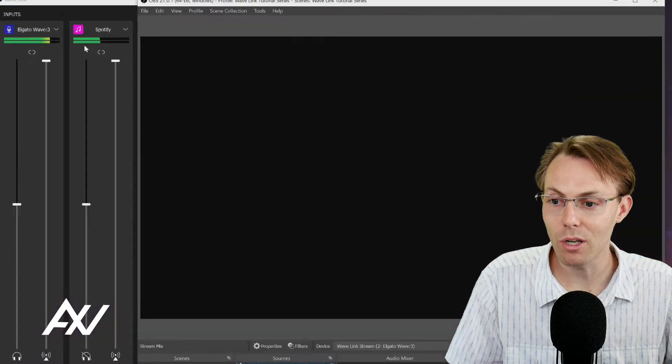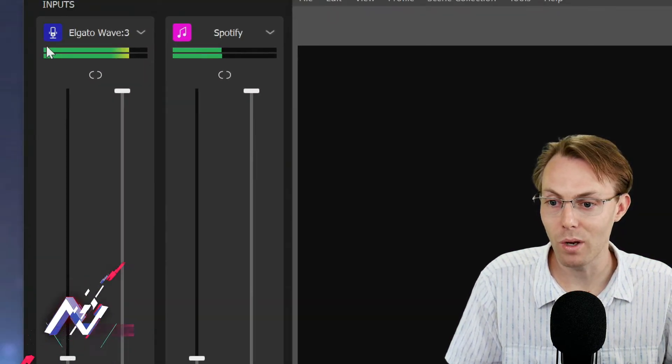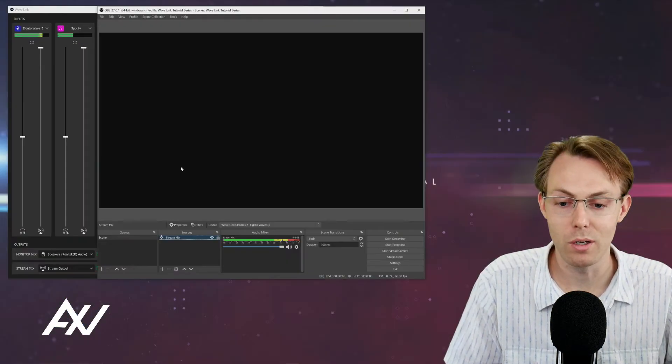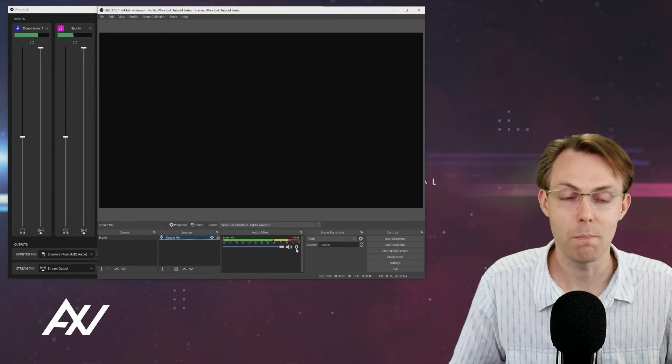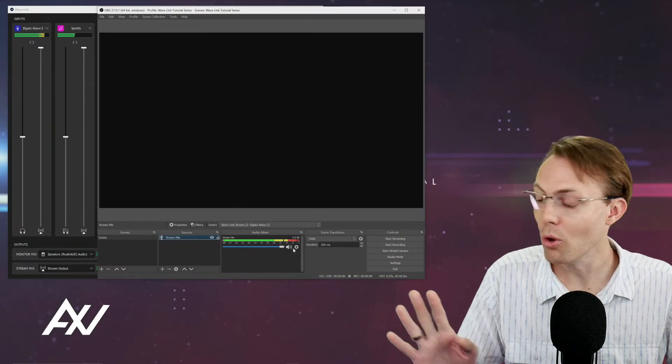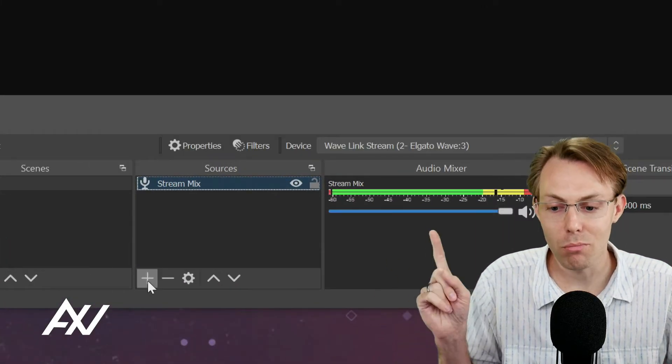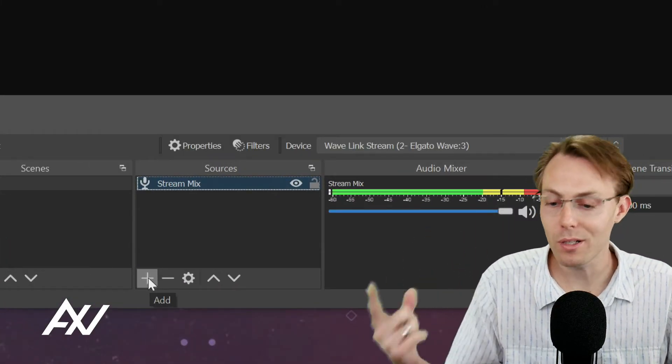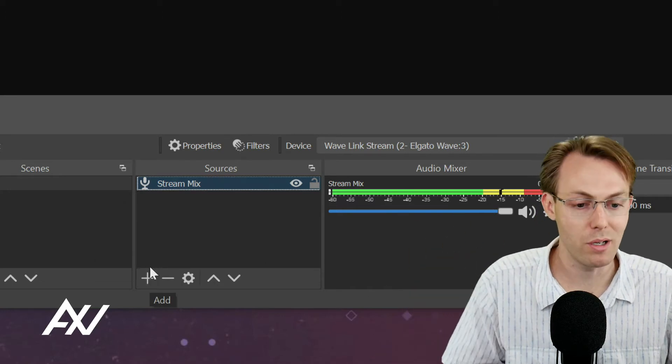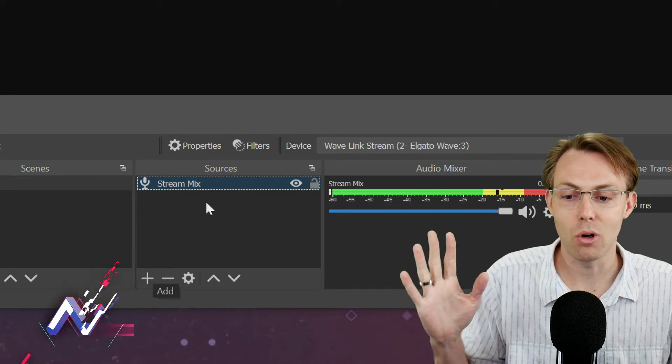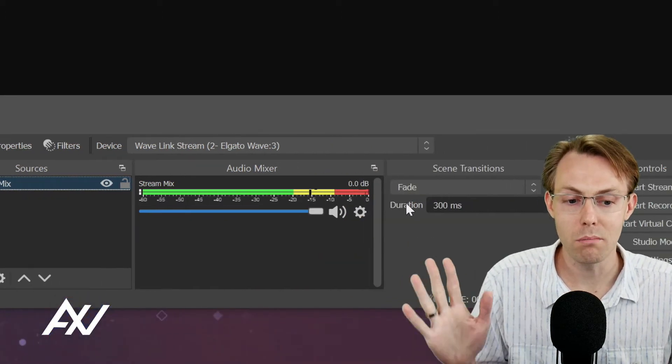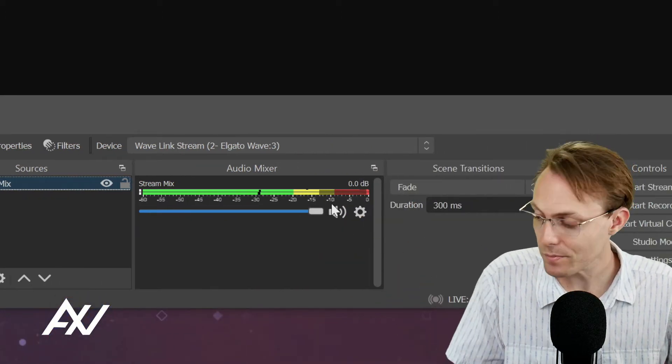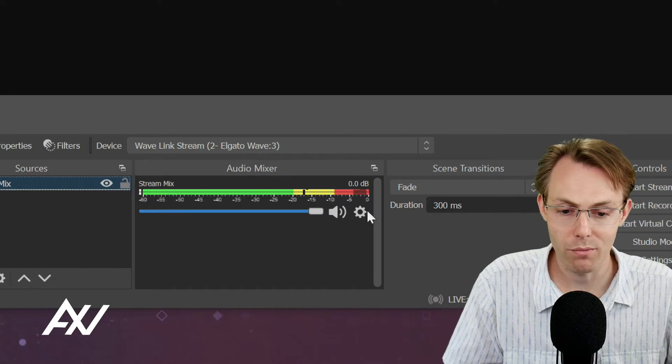Every single input that you have in the Wavelength software over here will be brought over in one input. No longer is there a need to add your mic here, plus your music here, plus your this, plus your that. It's all in one mix now that's brought over from Wavelength.